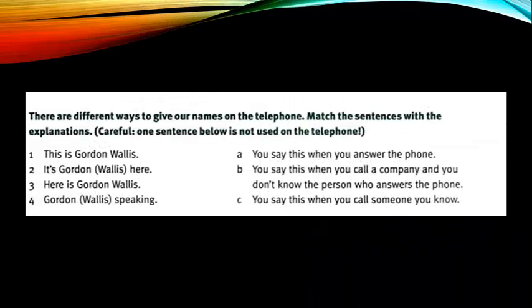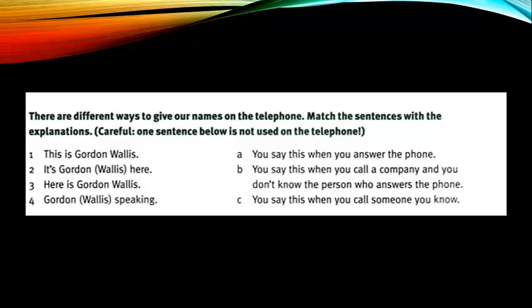You say this when you answer the phone. You say this when you call a company and you don't know the person who answers the phone. You say this when you call someone you know.